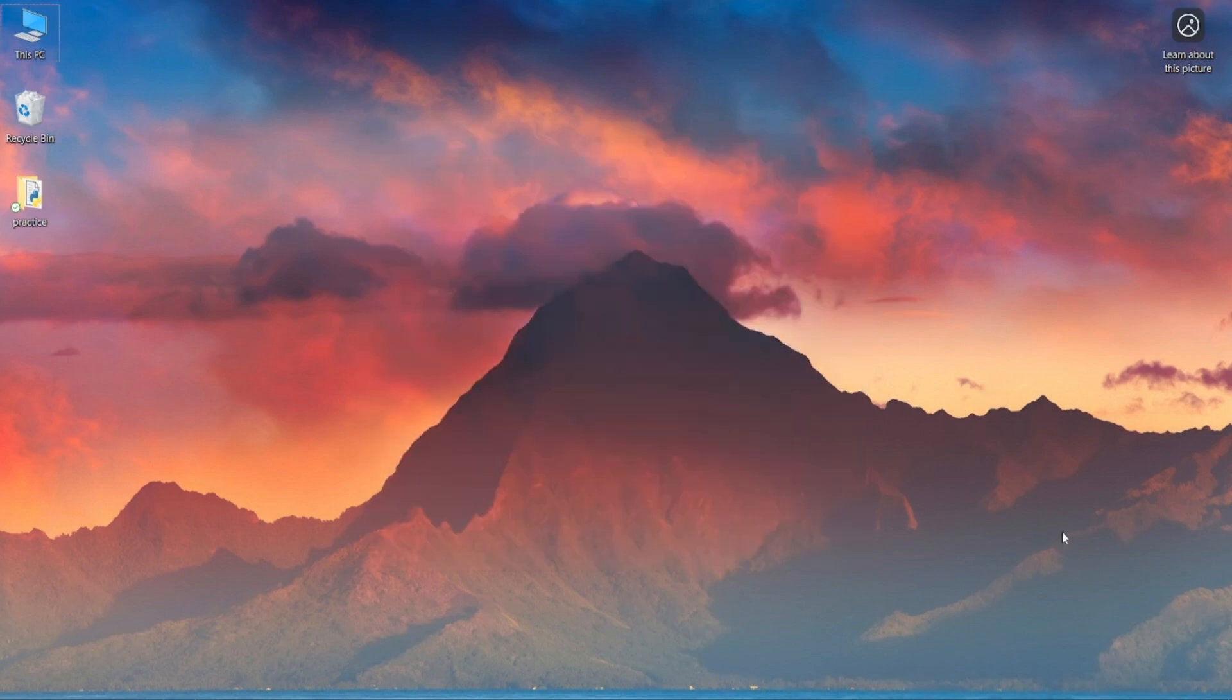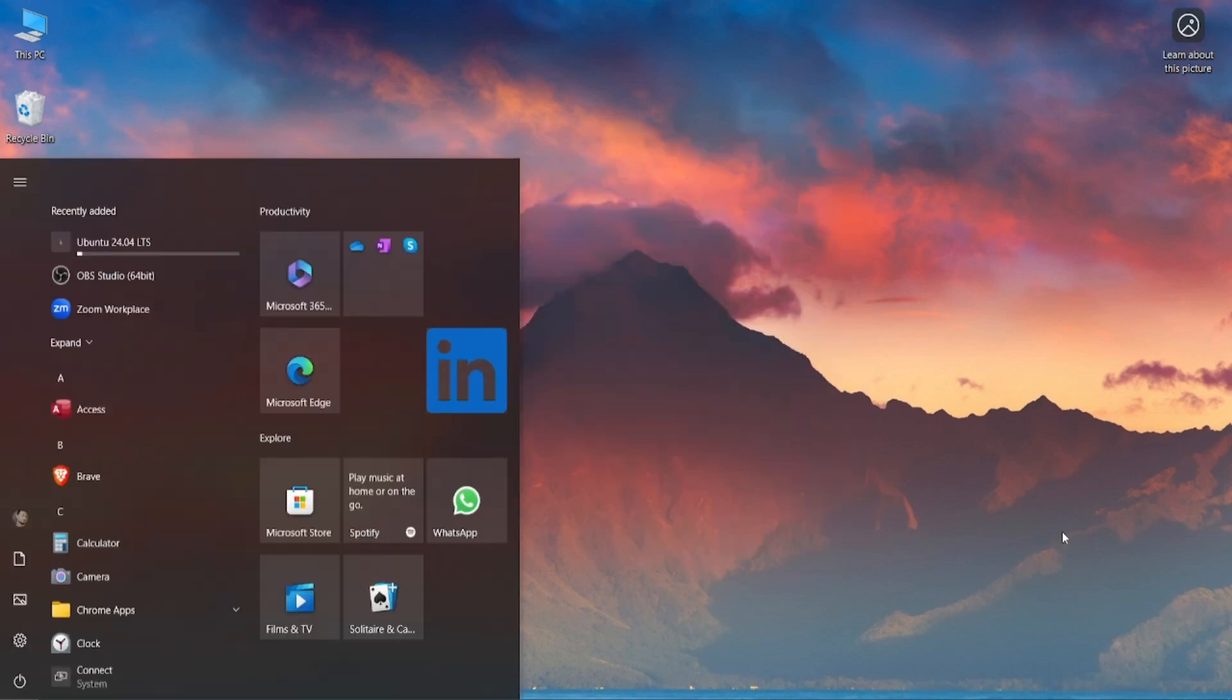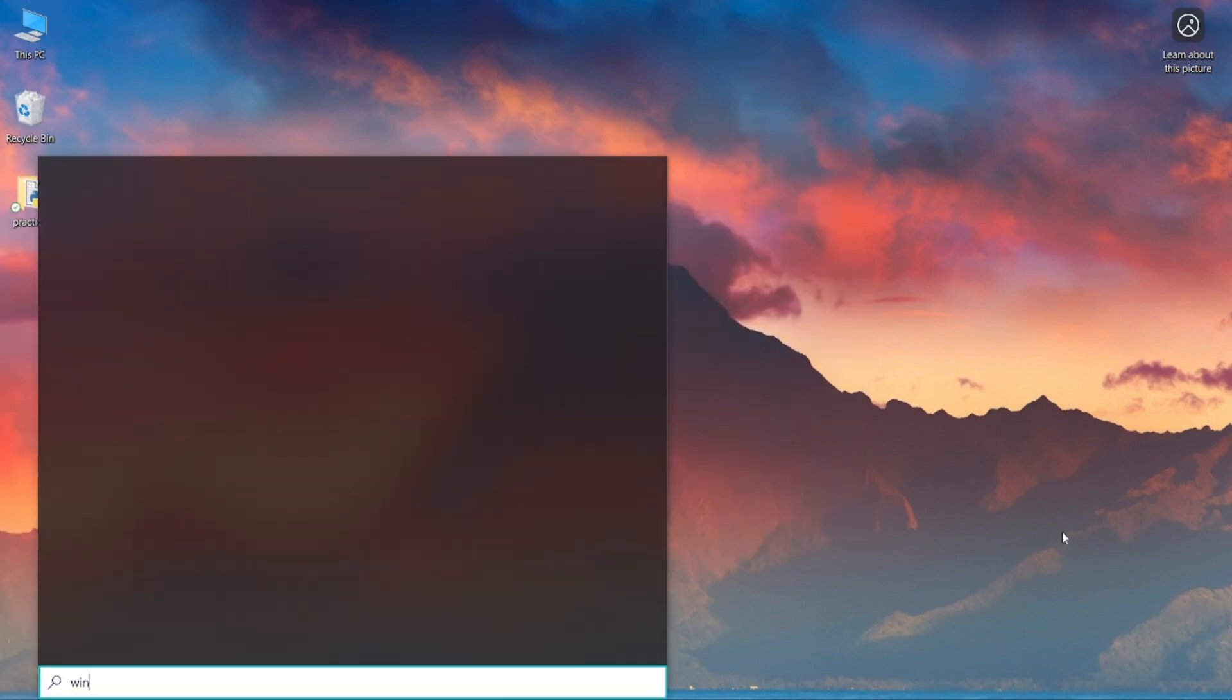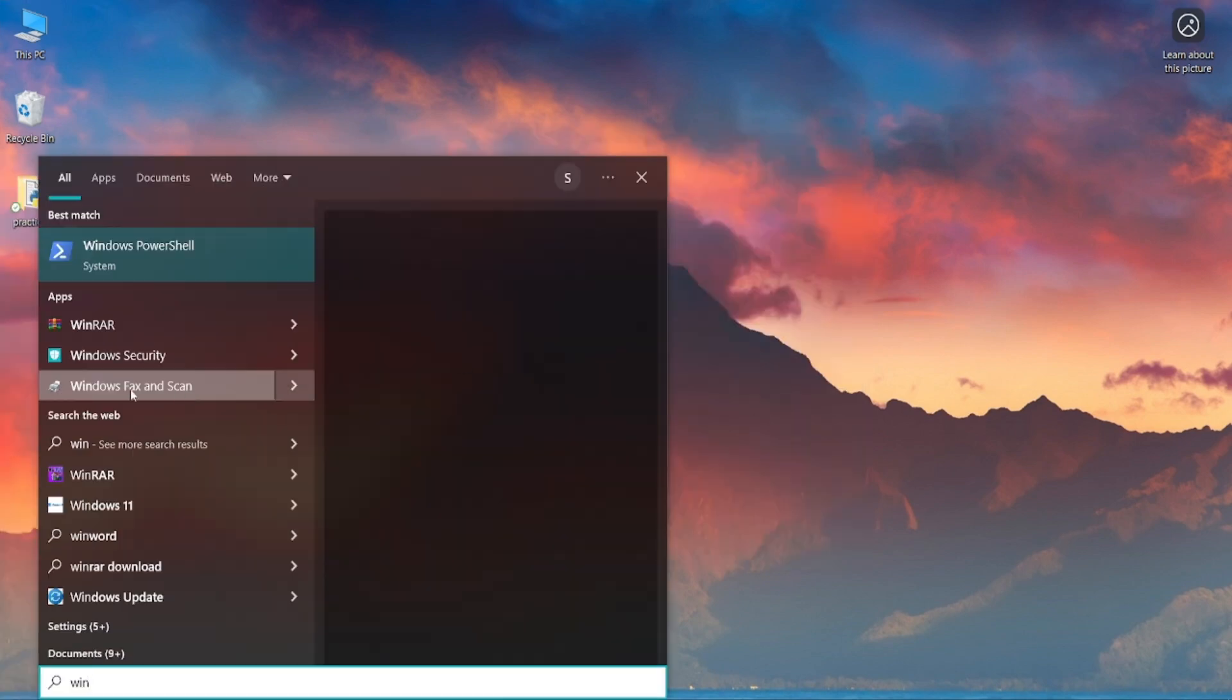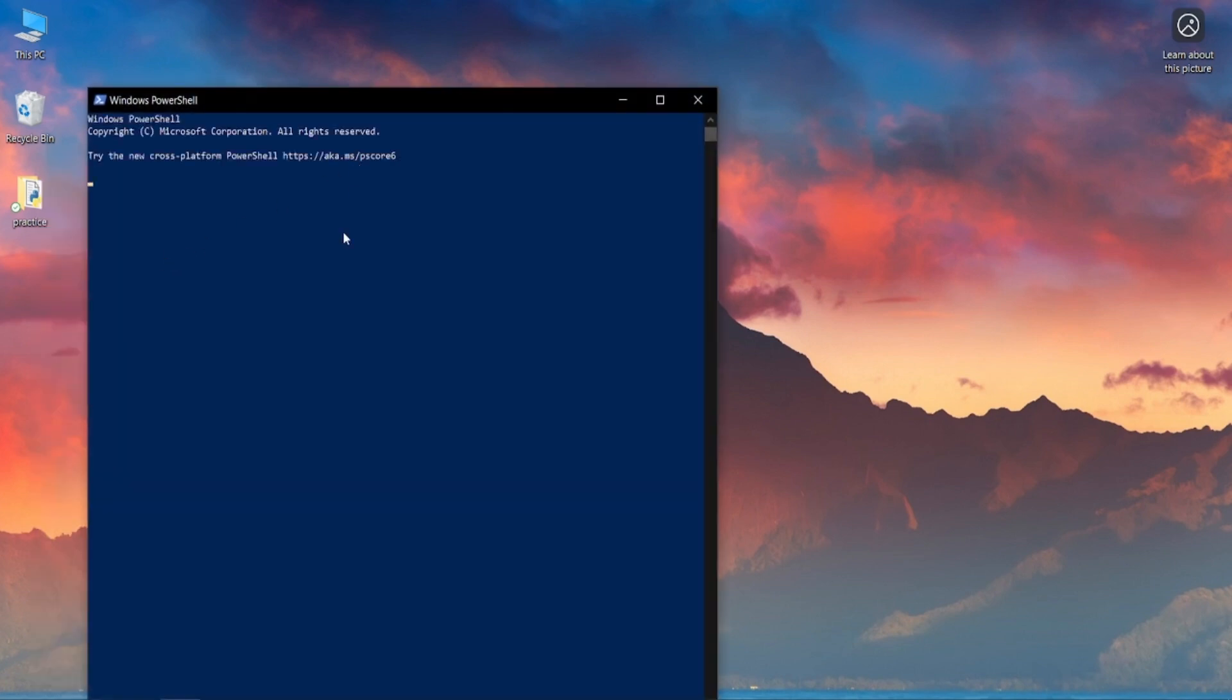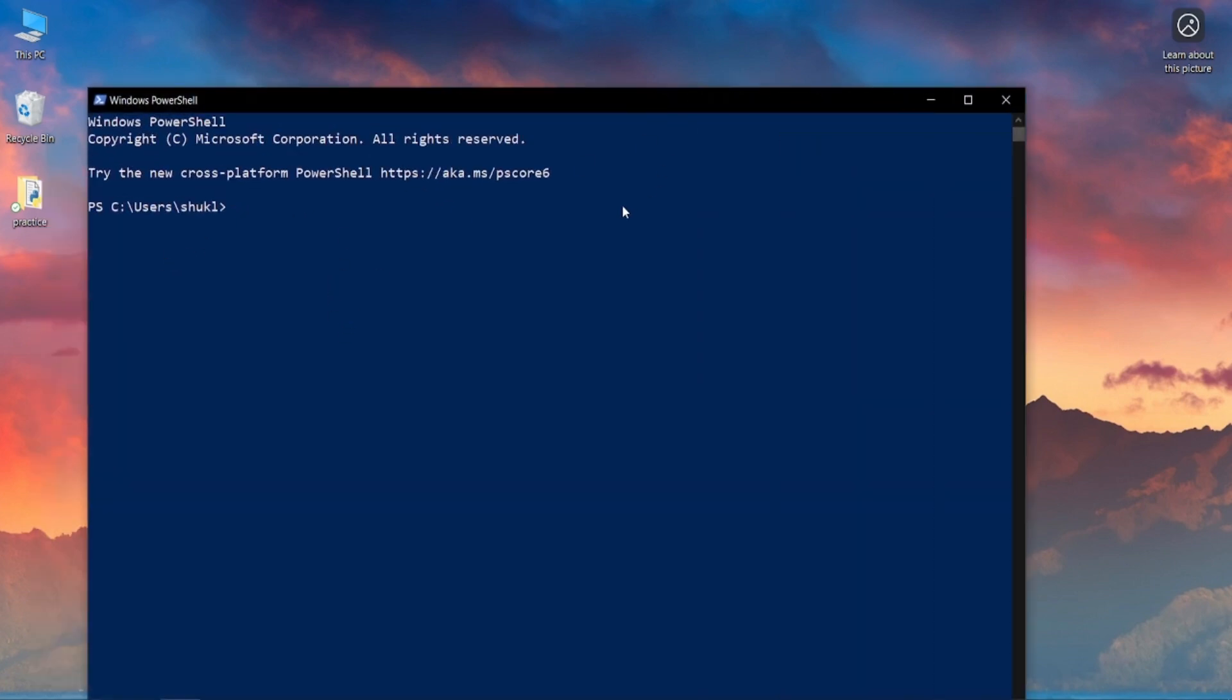After restarting your system, go to Windows PowerShell. If you want to install any specific version or flavor of Linux, type 'WSL --list --online'. This will show all the available online flavors and versions of Linux.